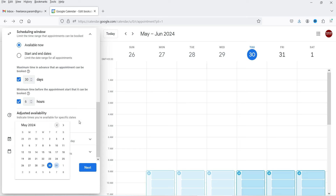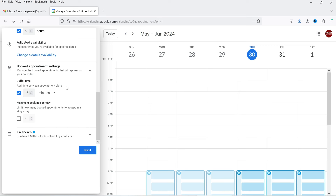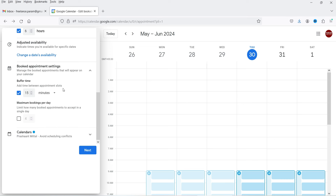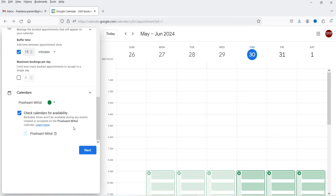Under Adjusted Availability, you can select specific dates and adjust availability for those particular dates. In Booked Appointment Settings, you can add buffer time between appointment slots — I'll leave it at 15 minutes. Maximum bookings per day lets you limit how many appointments to accept in a single day; leave it unchecked if you don't want a limit. Under Calendars, you can see the calendar name and color. Any existing event on this calendar will block that time slot from being available for booking.